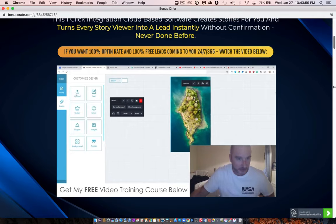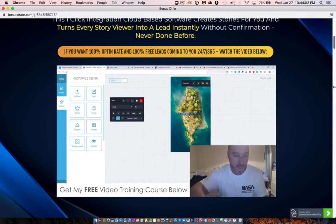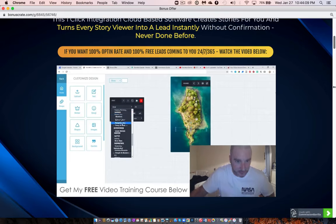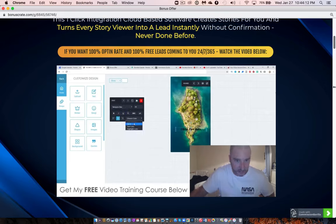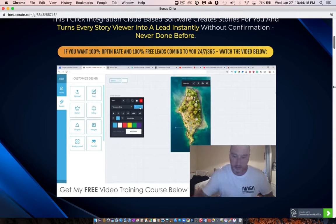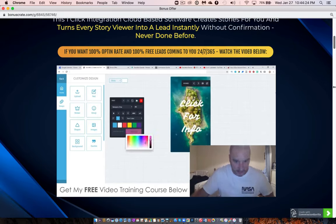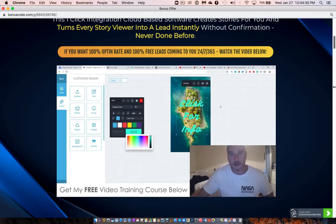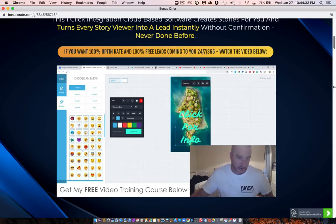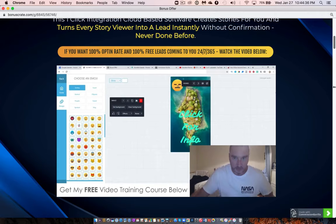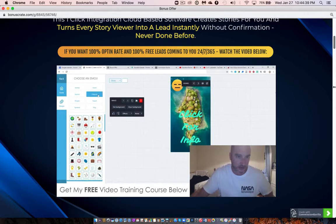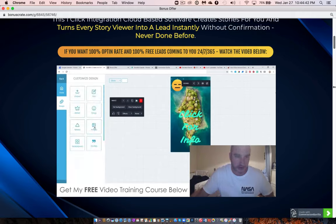Now let's go to text. You could write something like 'click for info' and completely customize it — change the font, change the text color to white, and make it bigger, say size 80. Let's move it up and change the color to pink so it stands out more. You can also add emojis — people, animals, food, objects, travel, flags — everything you'd see on Instagram. You can even add your own images.